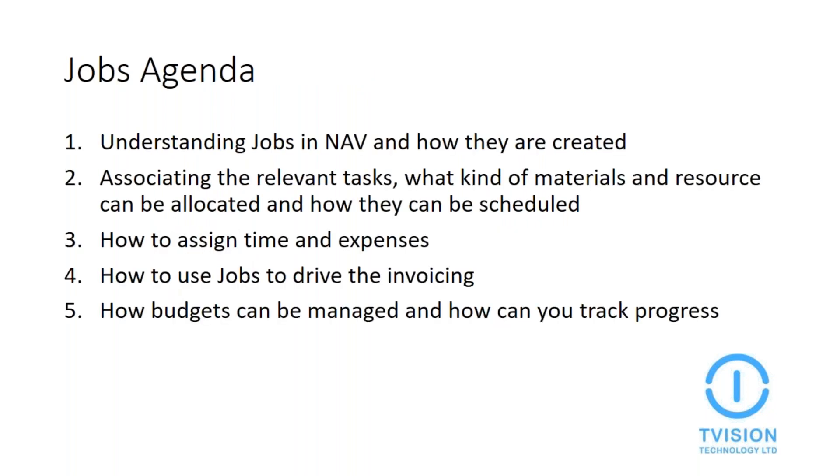This webinar is about the five key things that we at T-Vision believe are best to consider when creating and using jobs in NAV. We chose jobs, or projects as some call it, as this is one of the most useful but underused features of NAV. Jobs allows you to really understand how efficient your business processes are and to see how much time, cost, and effort it takes to achieve your business goals. Jobs also allows you to improve internal processes such as more accurate, detailed, and automated invoicing, or to allocate the most suitable resource for an order or service.